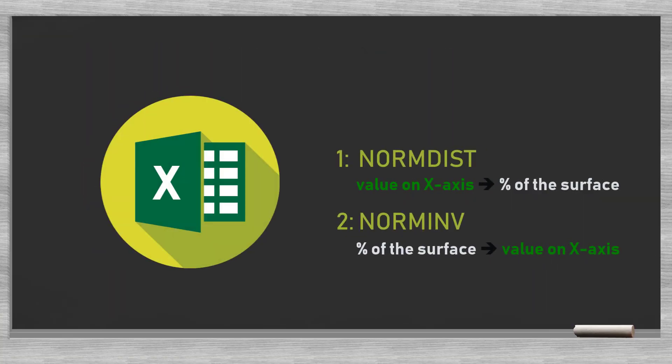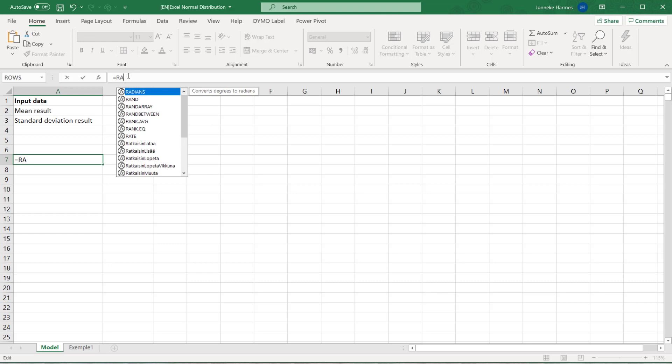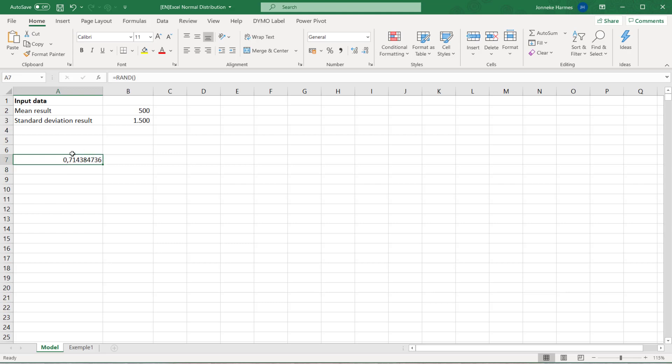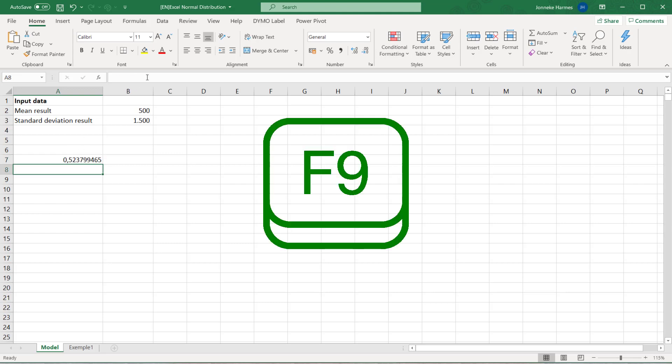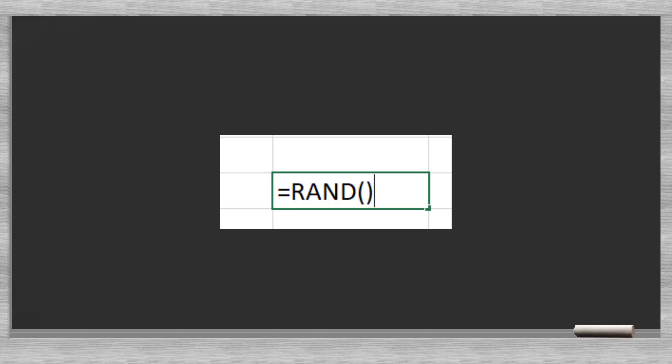Now we understand these two Excel functions and it is time to turn to our Monte Carlo simulator. If we would enter random probabilities in the normal inverse function, we will get random x-axis values. Excel has a built-in random value generator. The random function generates random values in the range of 0 and 1. Notice that we do not have to put in anything between the parentheses.